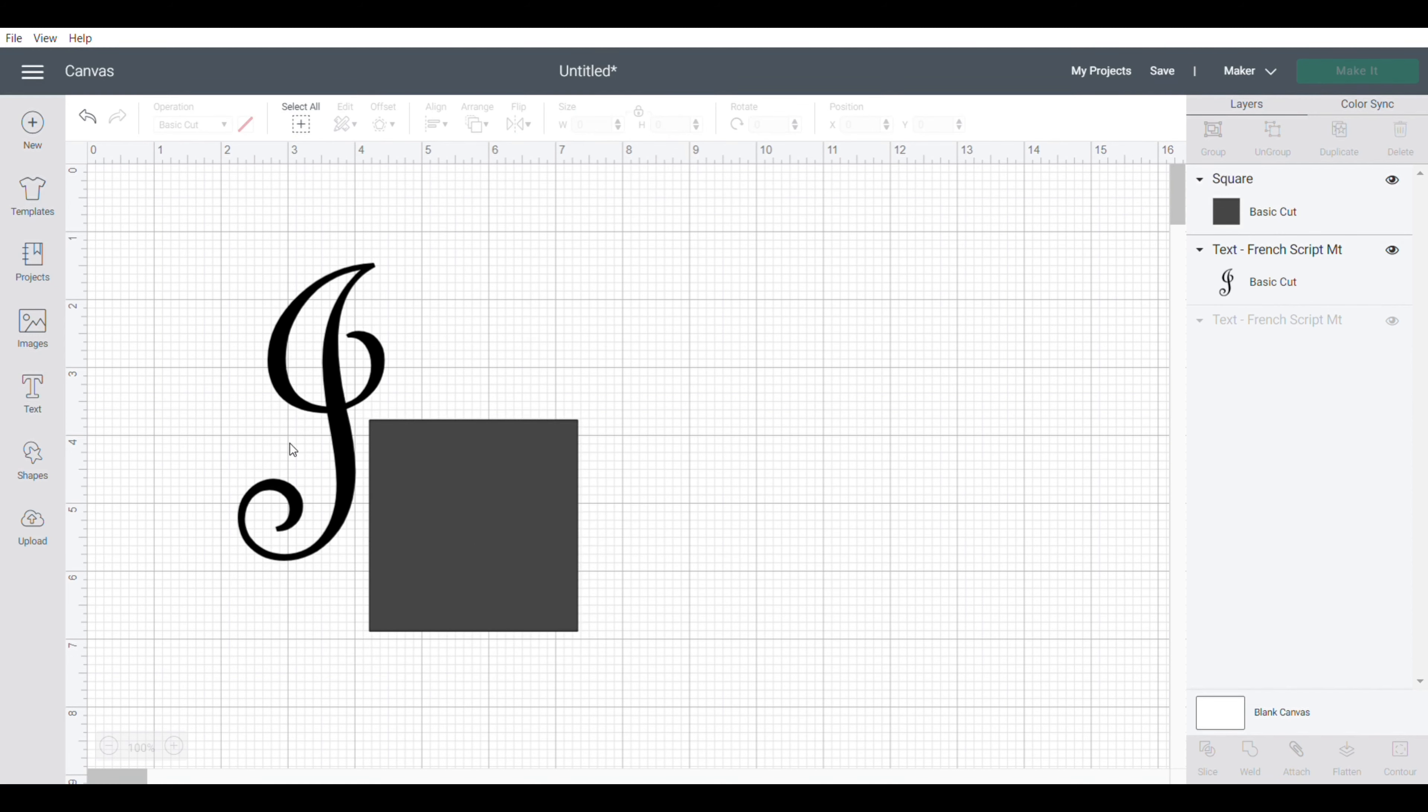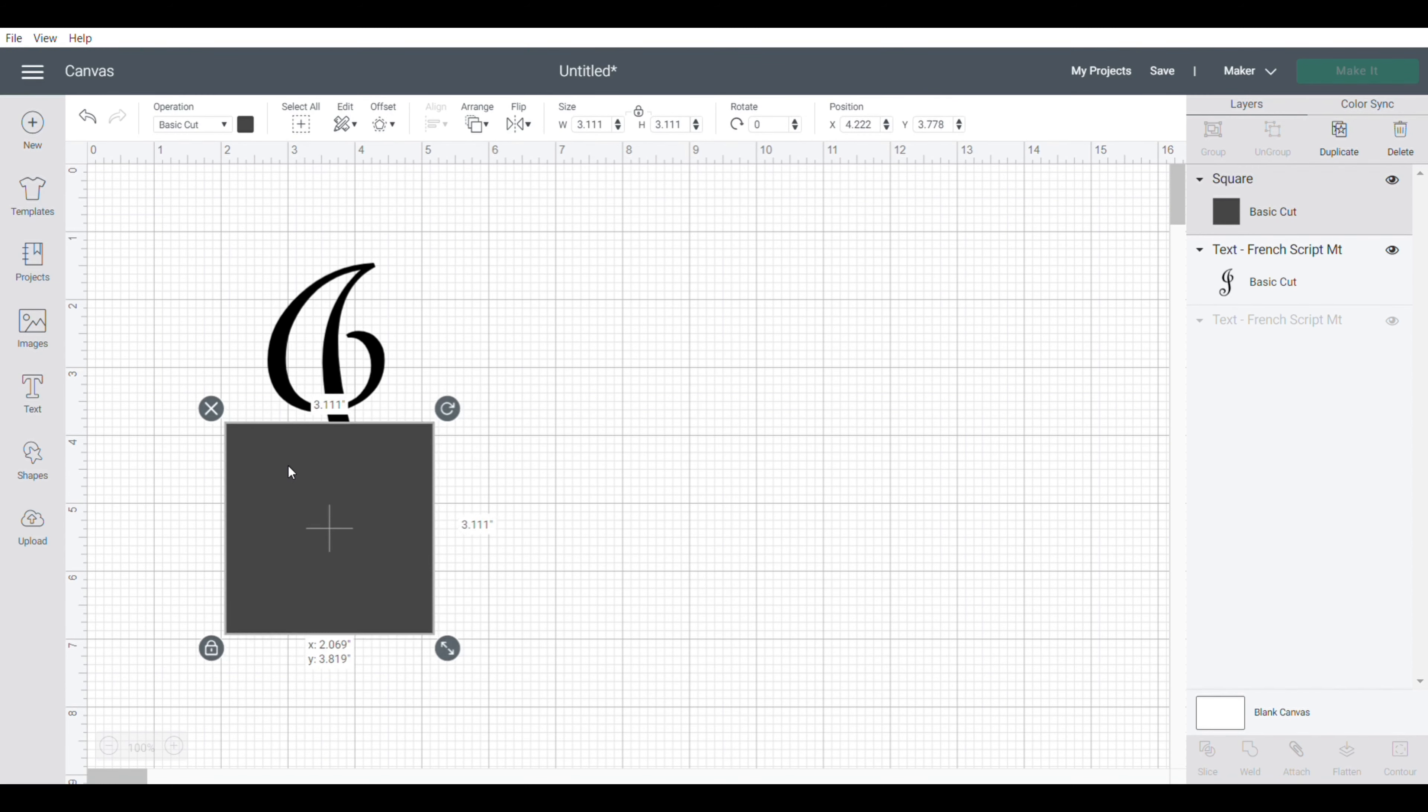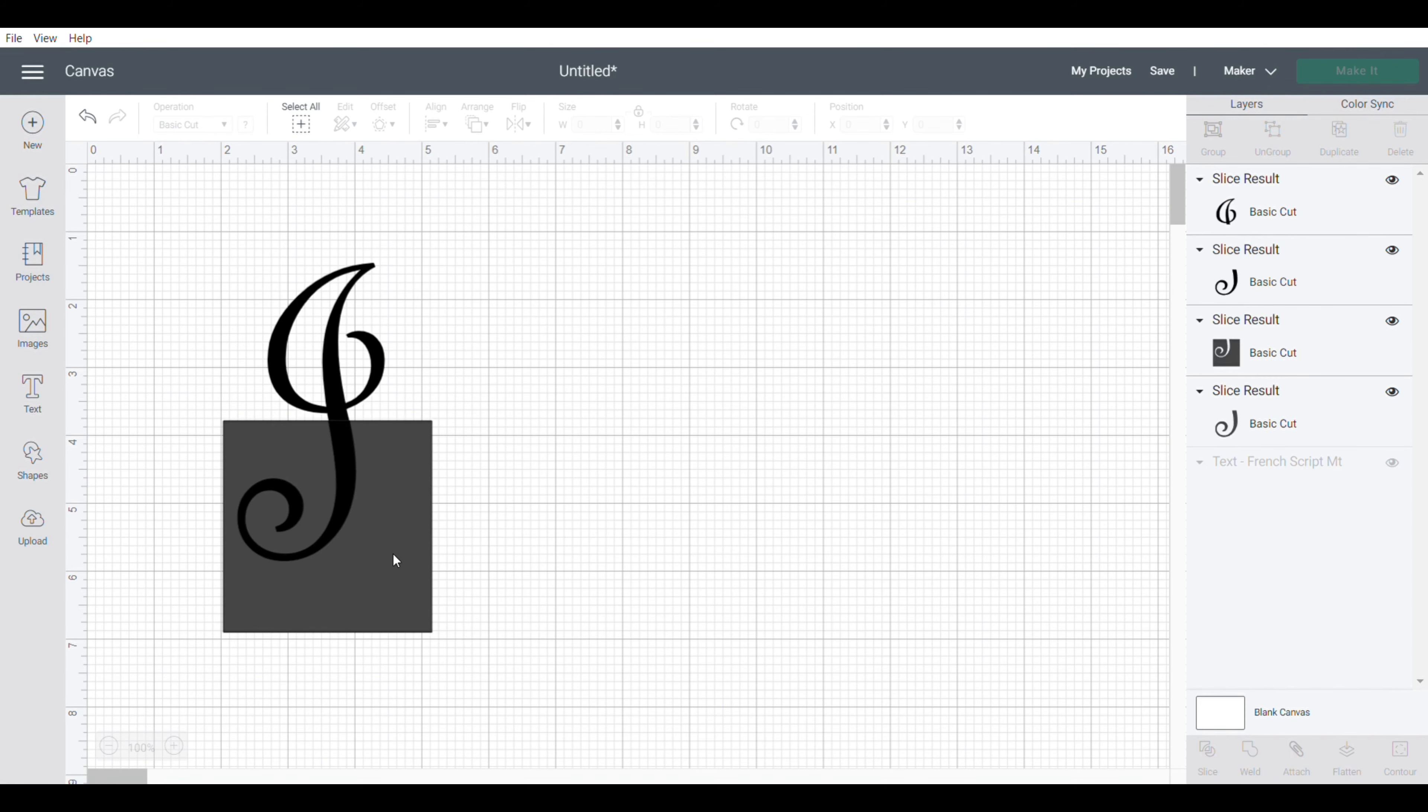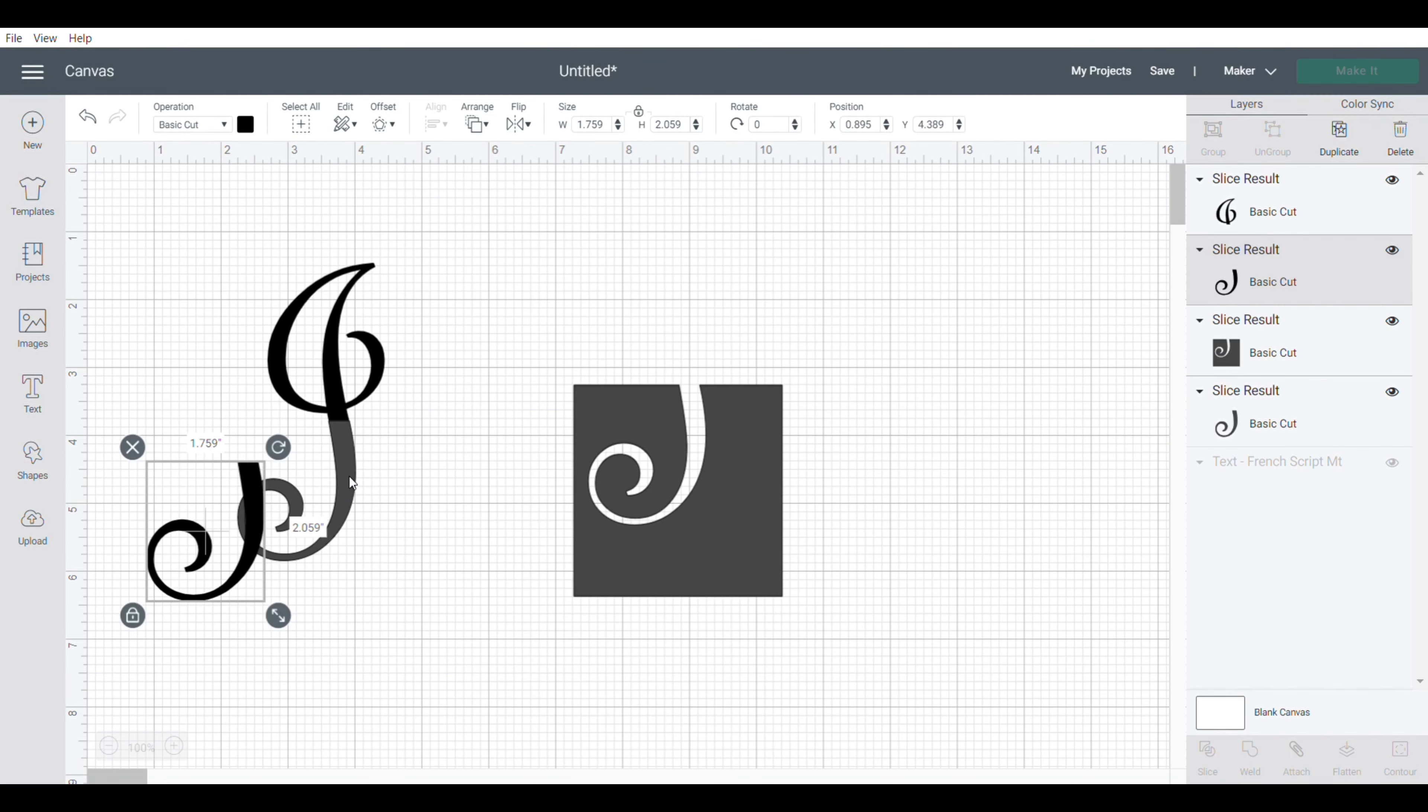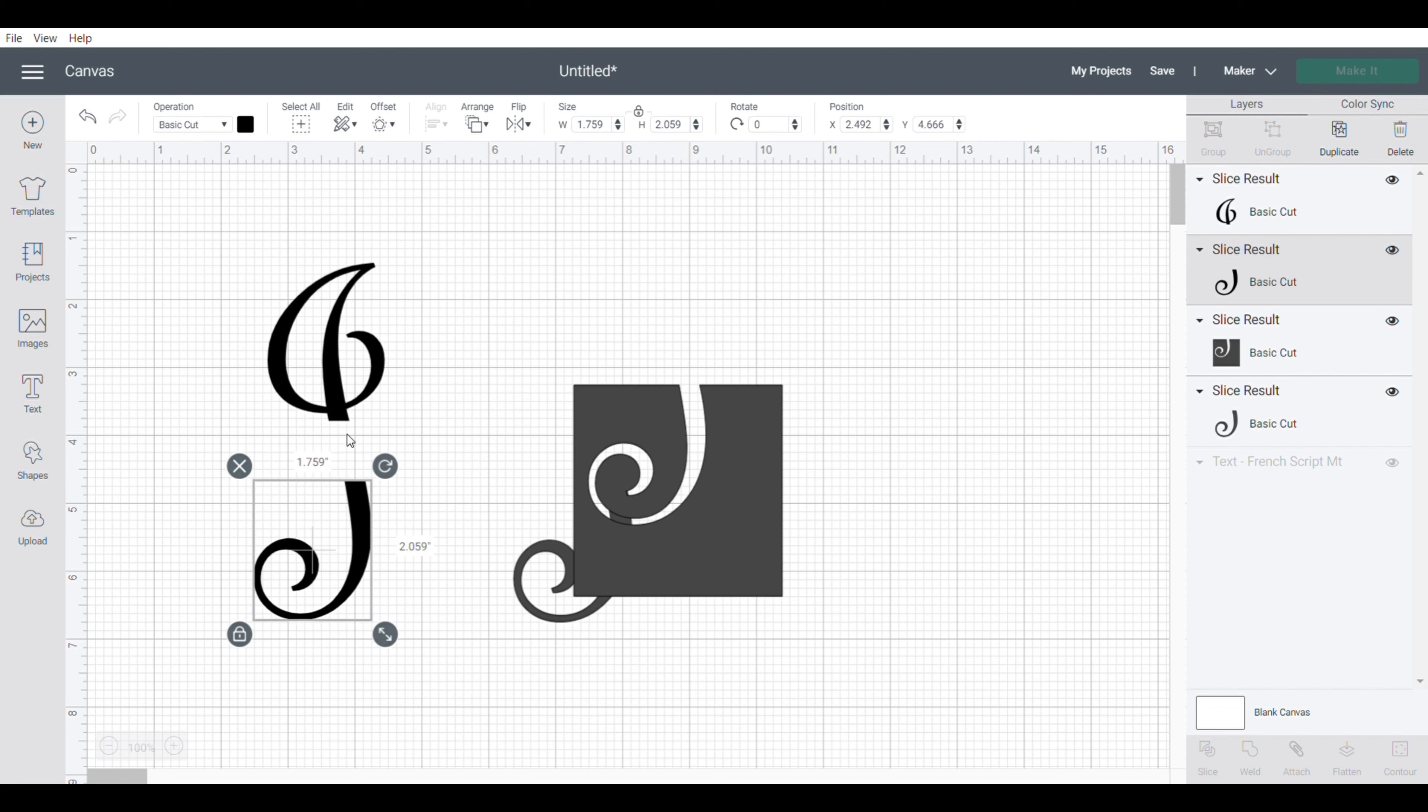I'm going to slide this over and cover up everything, then select both the J and the box and hit slice. What that's going to do is separate the J, the top from the bottom. These pieces we can just get rid of, we don't need them.